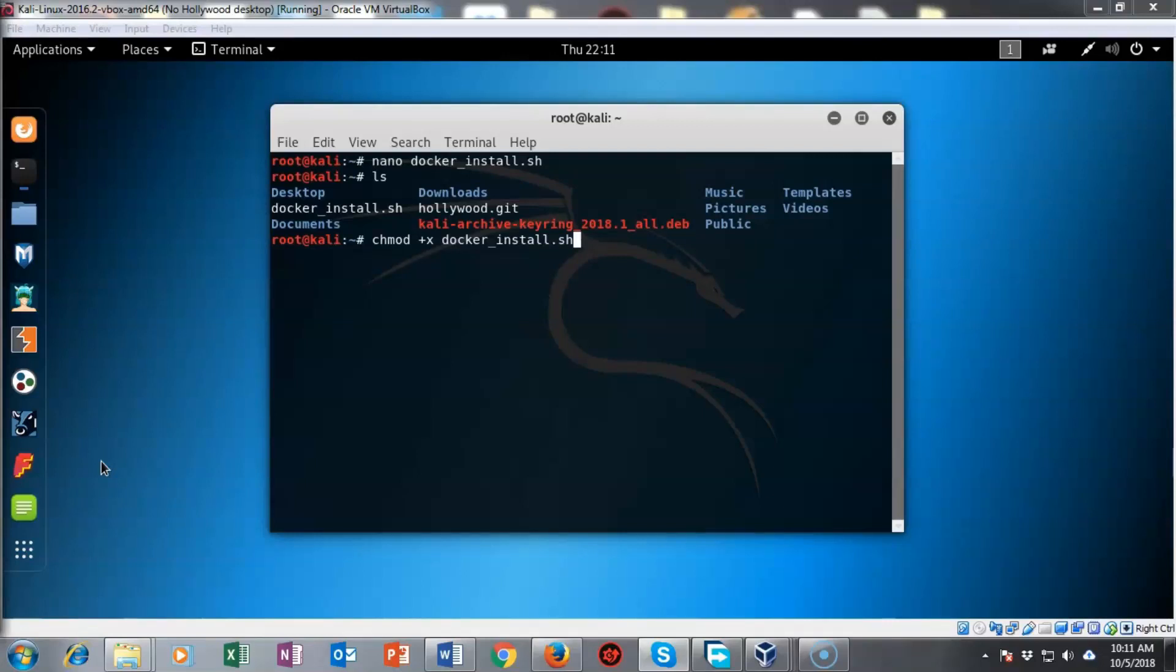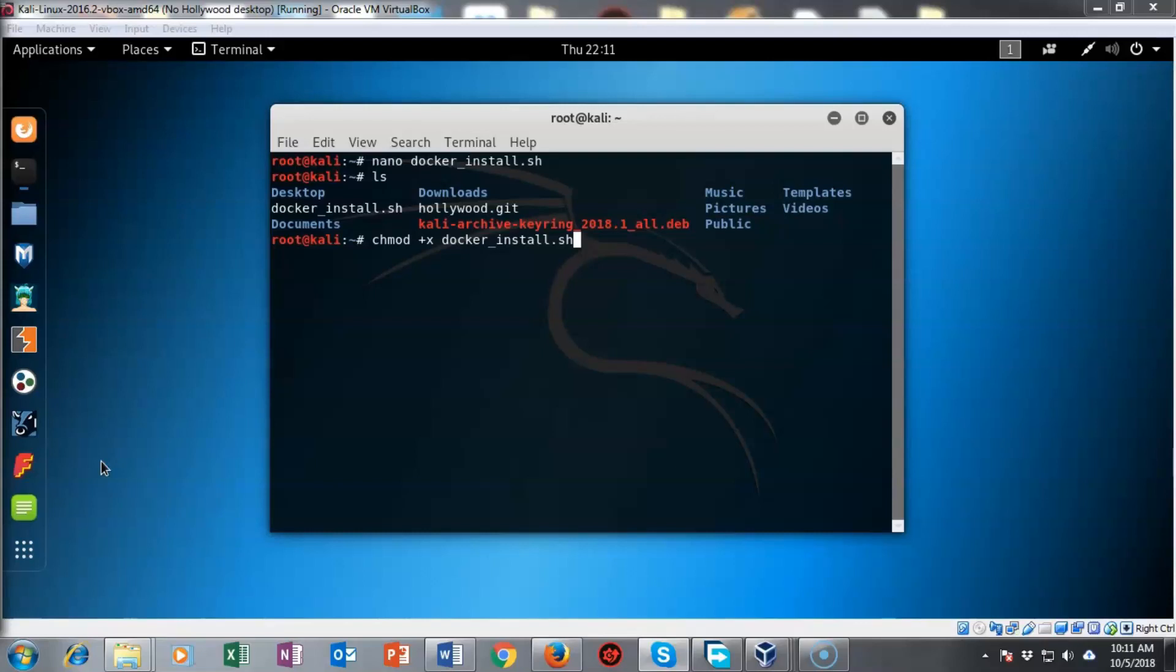At my terminal prompt I've typed in chmod space plus sign small letter x space the name of the file that I want to make executable. In this case it's the docker underscore install dot sh file.